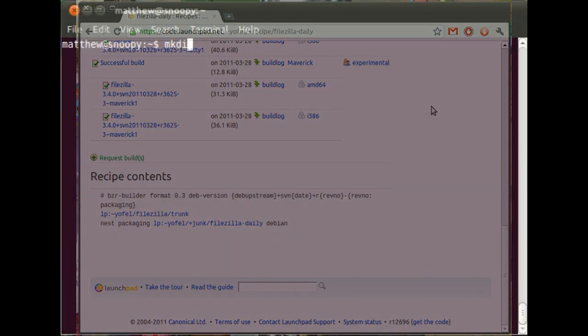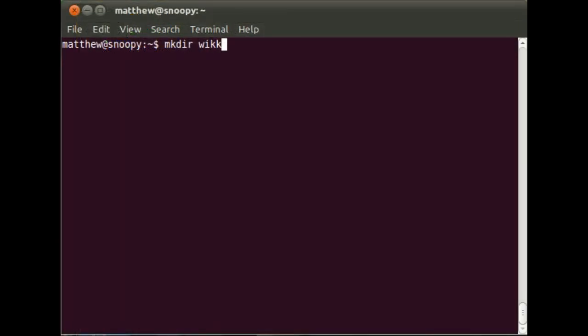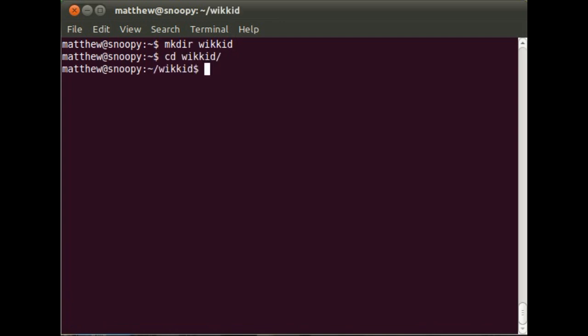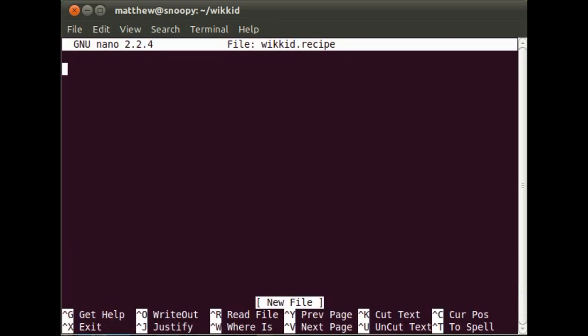You'll need to install the Bazaar Builder plugin before you try anything that I show you in this screencast. Okay, well let's see it in action by taking a look at a little project called Wicked, which is a Bazaar backed wiki. So we'll create a Wicked recipe.